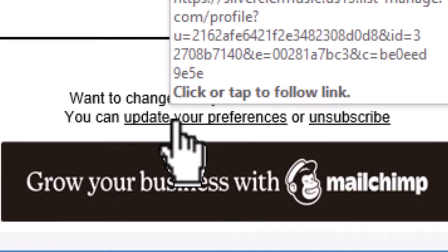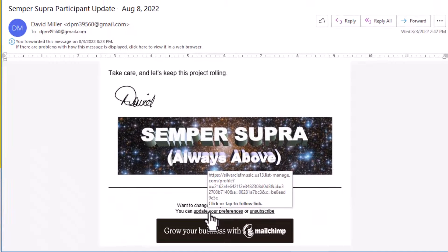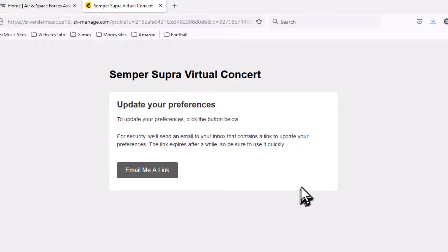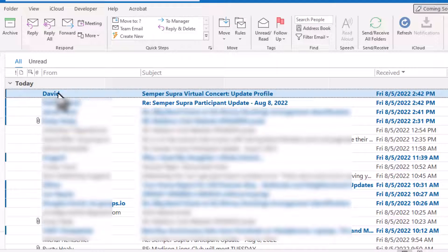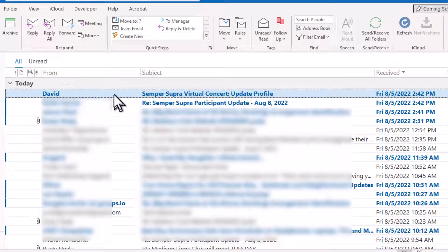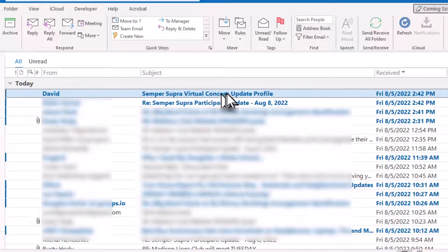When you do that it will take you to this website. They want to make sure that you're updating your own email address, so if you click on this link it will say 'email sent.' Now all we have to do is go over to our email client and you will see an email — it has your name here. This is me, and I was the person that sent this particular campaign, and this is the name of the campaign: Simper Supra Virtual Concert Update Profile.